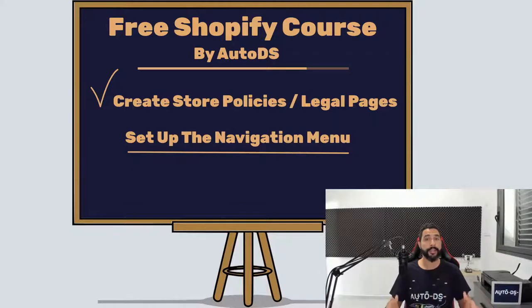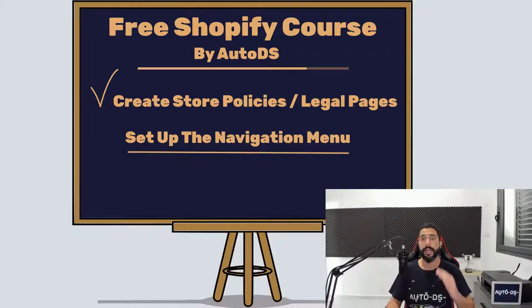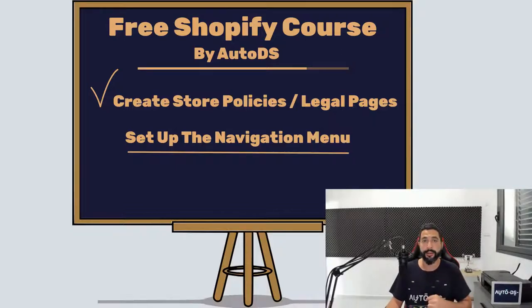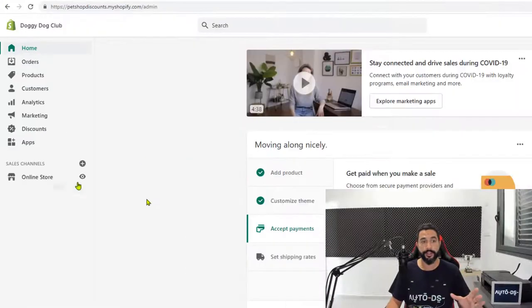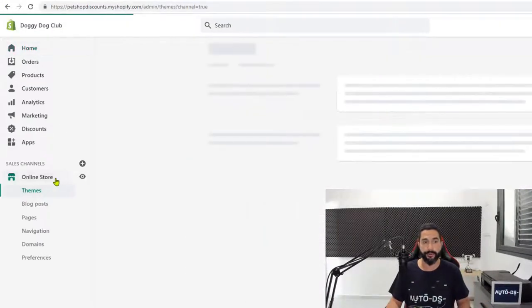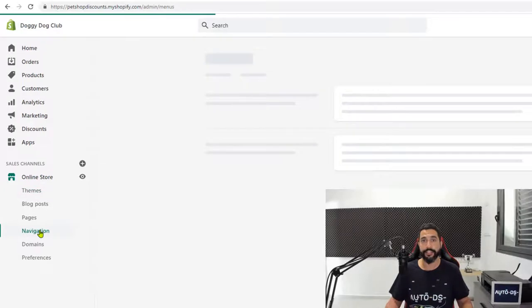And by the way, good job on making it this far guys. It really shows that you are serious in what you're trying to do and you will succeed if you continue learning and continue implementing. So now let's head over to the online store on the Shopify dashboard and then go ahead and click on navigation.